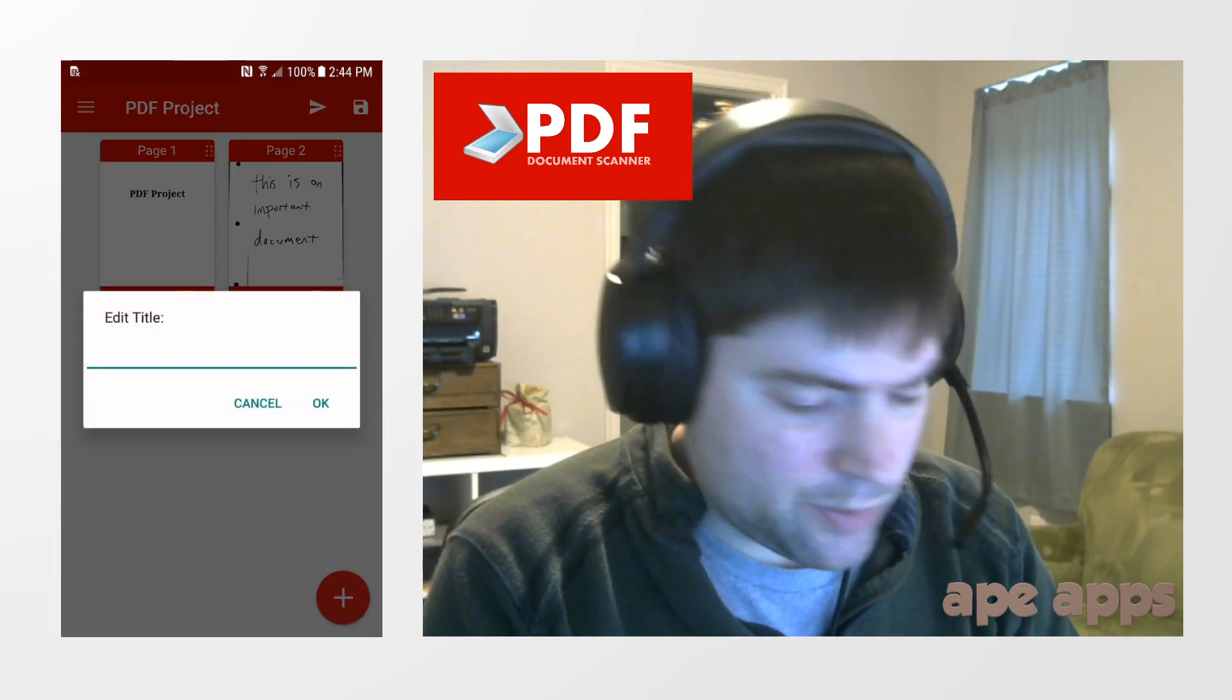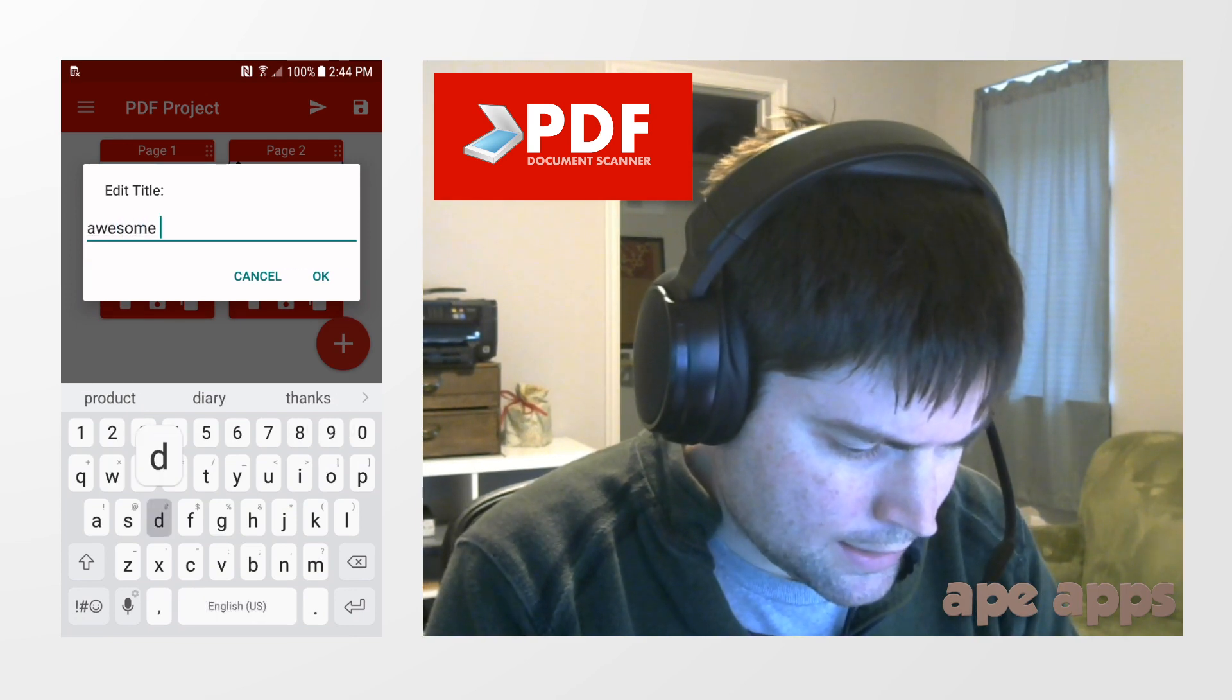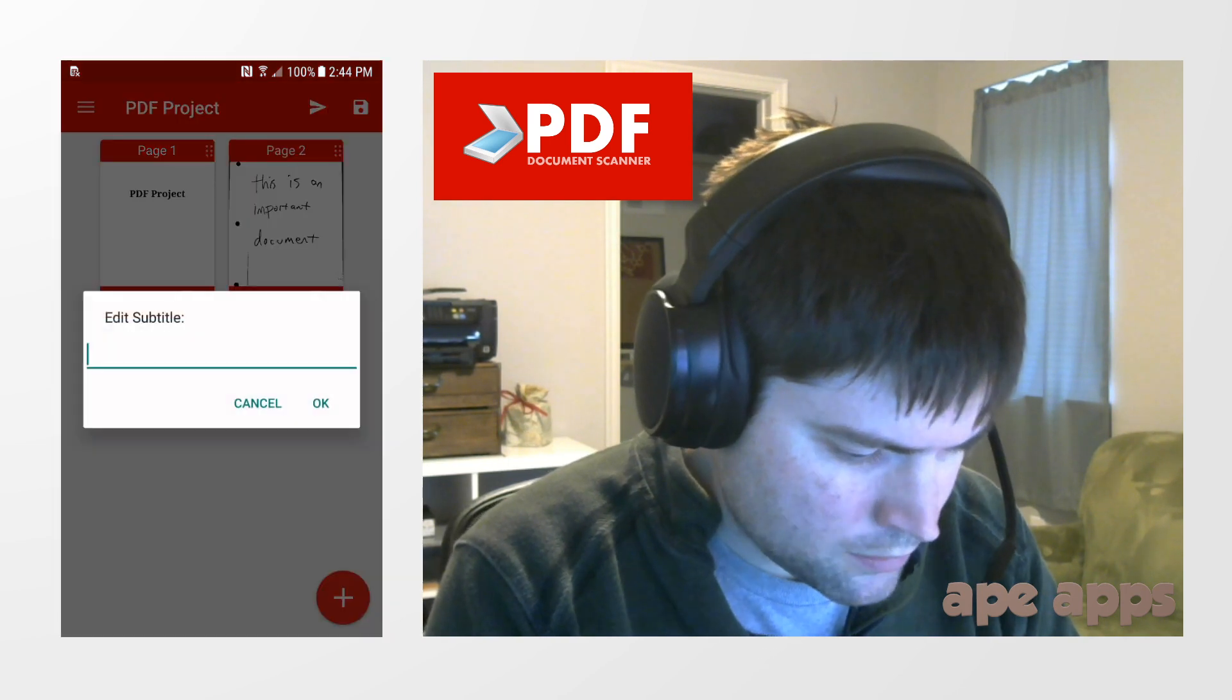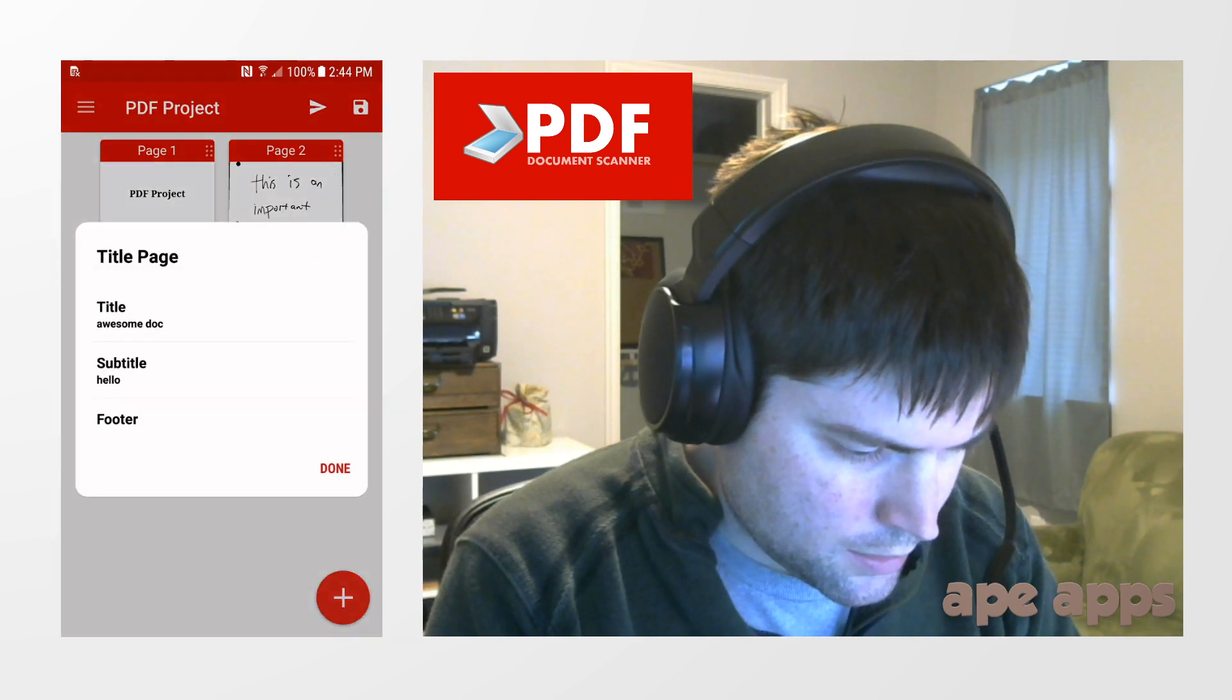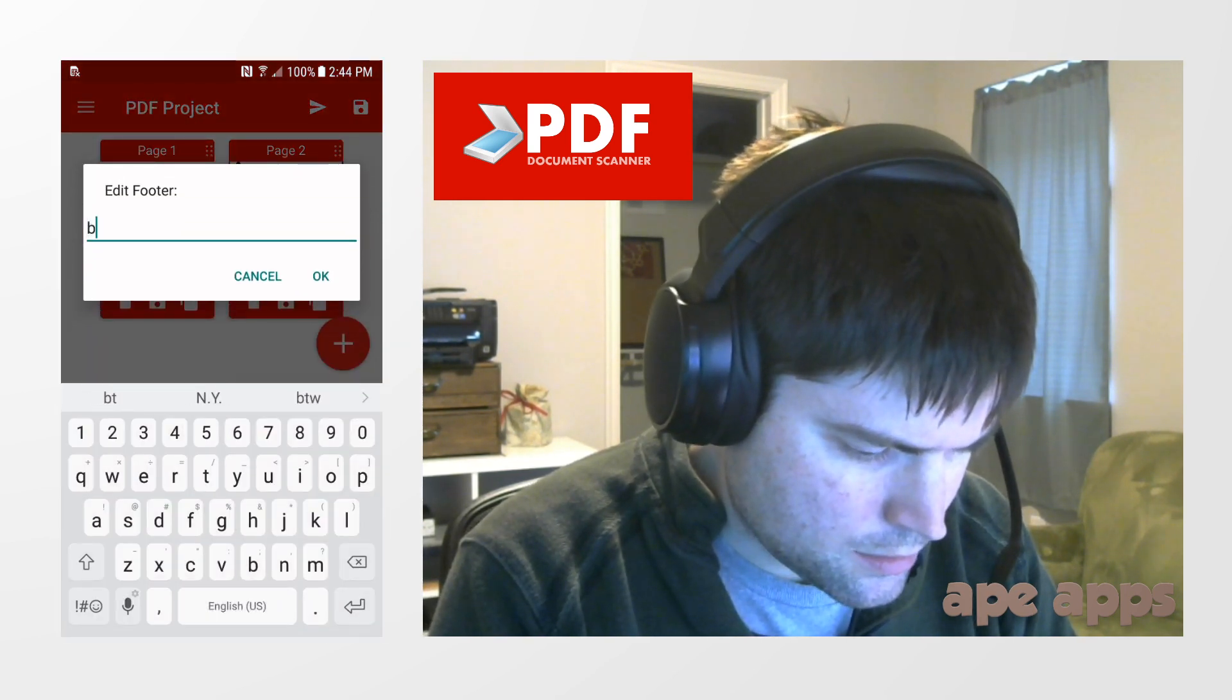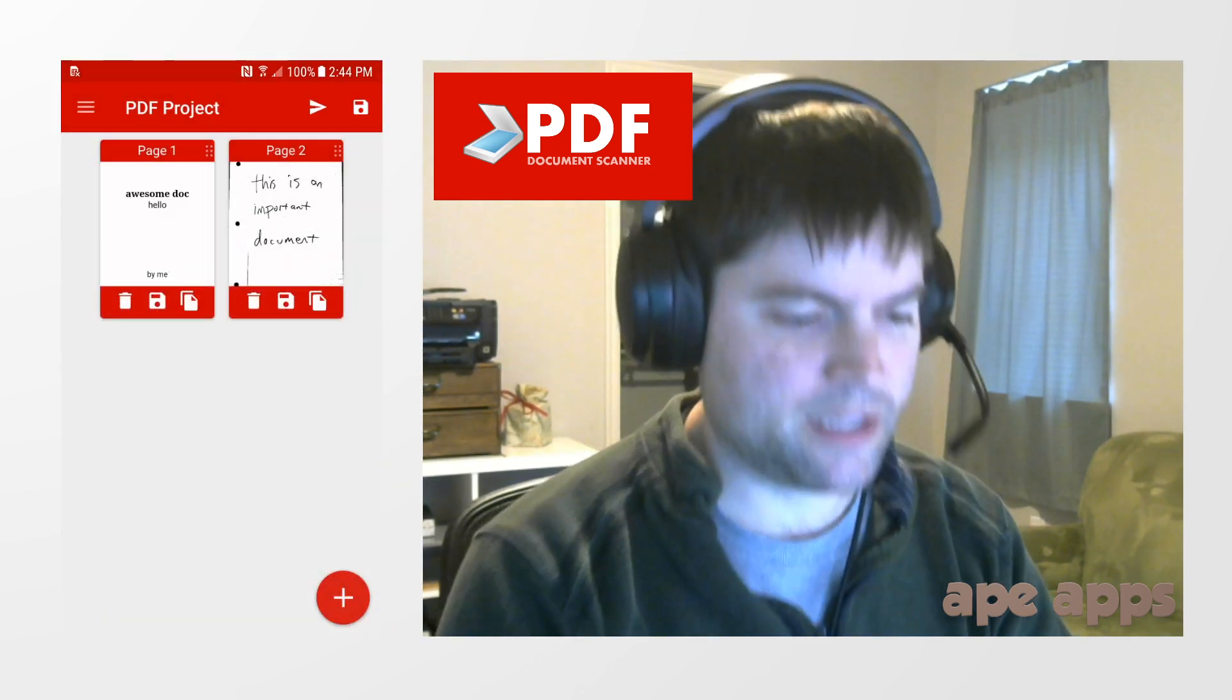And you can have more than one title page in this thing, but I'm going to call it awesome doc. Subtitle, hello, footer by me. All right, now we have our title page.